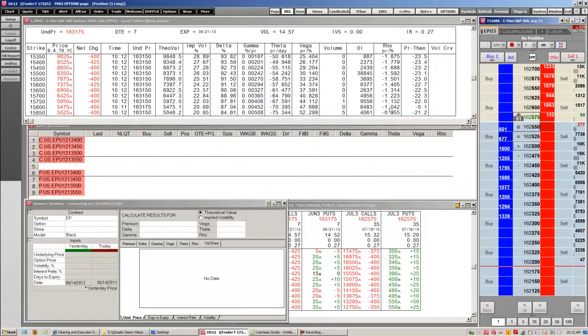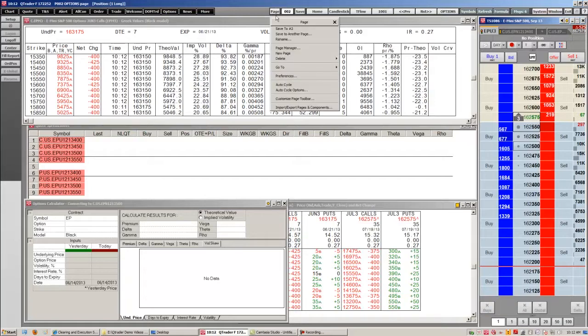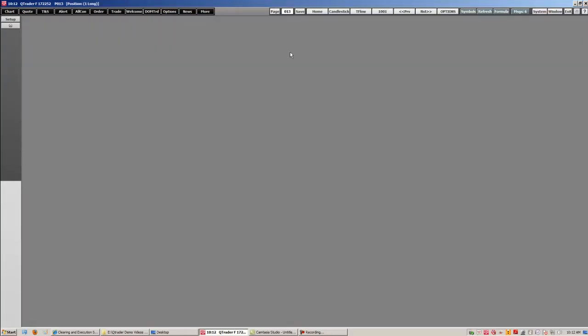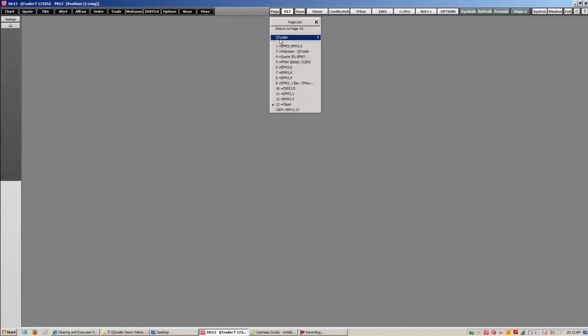If you want to start fresh and create a new page, you're just going to right click the page button and go down to new page. You'll get a clean slate and you can start a new page from there.